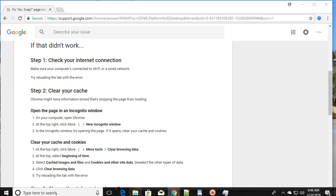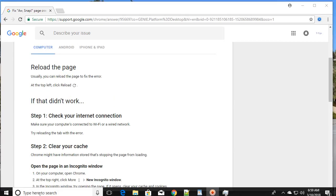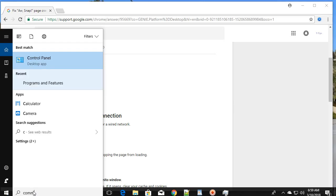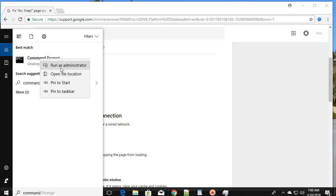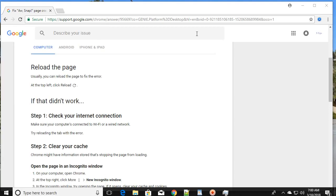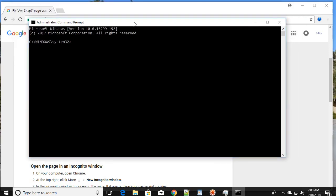To fix common internet issues, go to the Start menu and search for 'cmd' or 'Command Prompt.' Right-click on it and run it as administrator. If it asks for permission, click Yes. You will now have the administrator Command Prompt open.